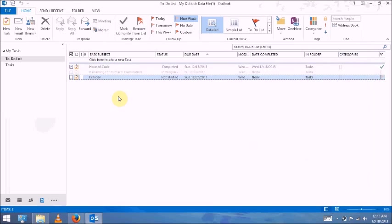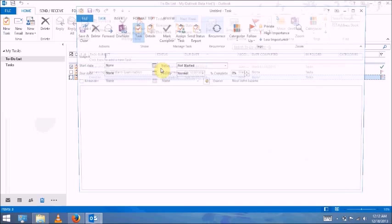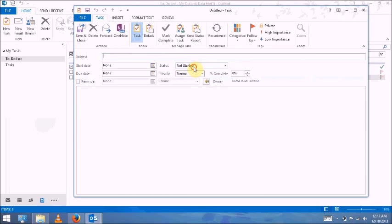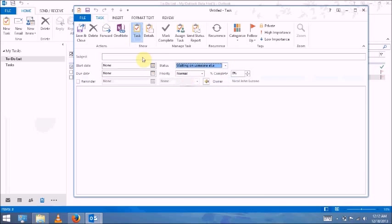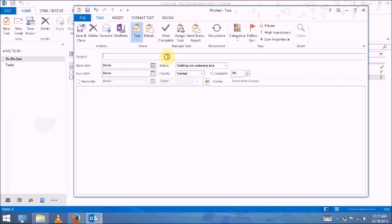And let's add another task again, in which the status is waiting on someone else. Yesterday, 18.